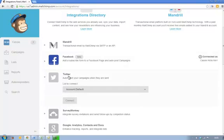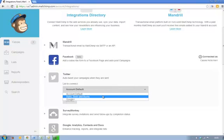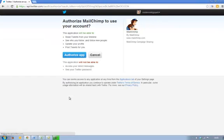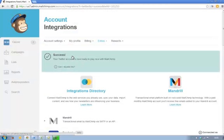Same with Twitter. I'm going to show you how to connect Twitter. It's asking me which account to connect to. So I'm going to connect my Hearts Beds and Bucks, click on connect, and then you'll be taken to your Twitter account. If you've got more than one Twitter account, make sure you connect to the right ones.